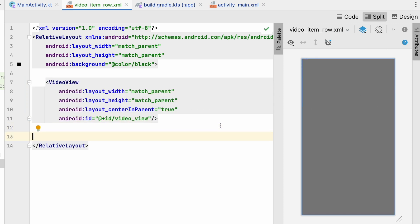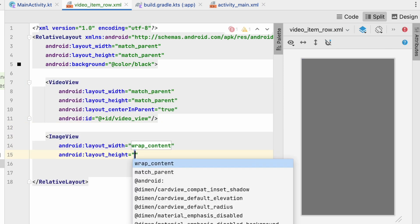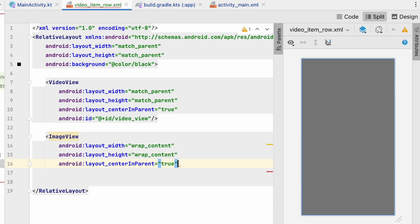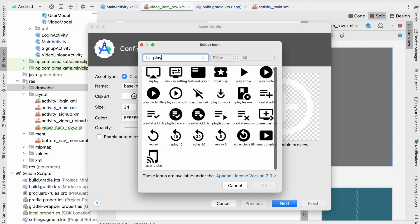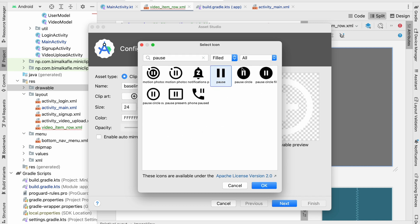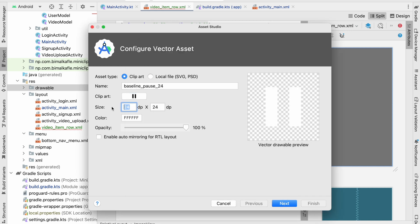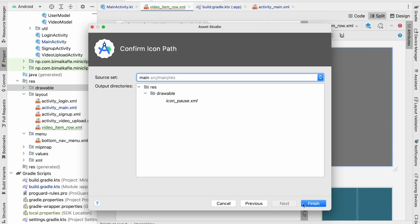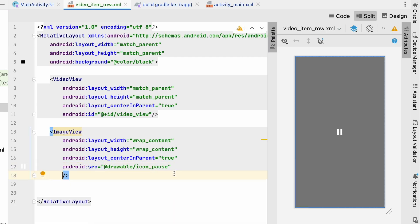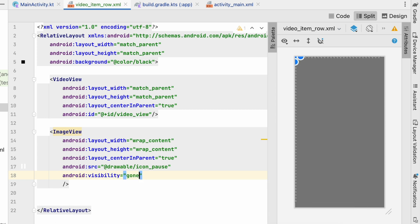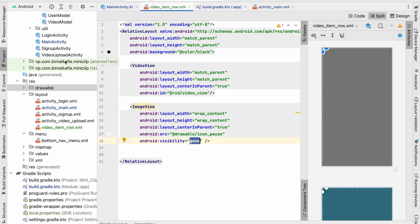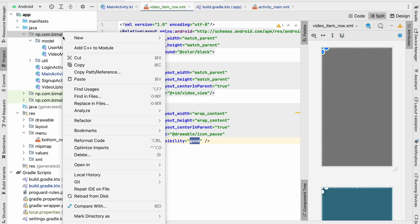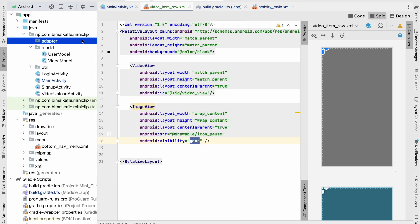This VideoView will take full screen. Let's also add an ImageView so we can show a pause or play icon — center in parent will be true. Let's go to Drawable → New Vector Asset and add a pause icon, size 48x48, white color. Give it as the source and its visibility will be gone since it's only visible when paused. Now let's create an adapter — I'll create a new package called 'adapter' and inside it a new class called VideoListAdapter.